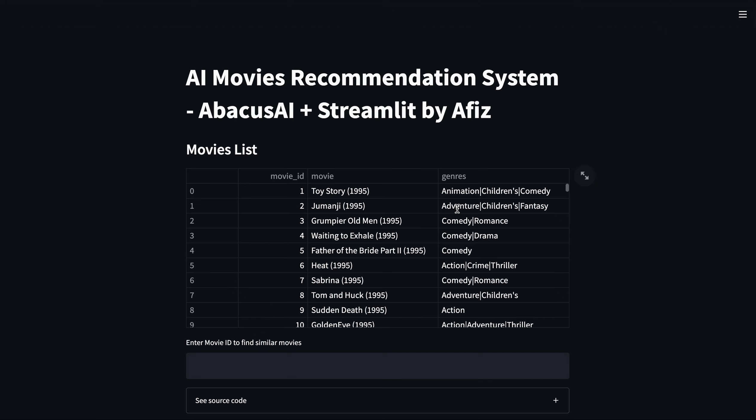In this video I am going to show you the demo of a movie recommendation system that I have developed using Abacus AI and Streamlit. Abacus AI is an end-to-end machine learning platform using which we can develop and train our machine learning models and deploy them in just a matter of a couple of minutes.